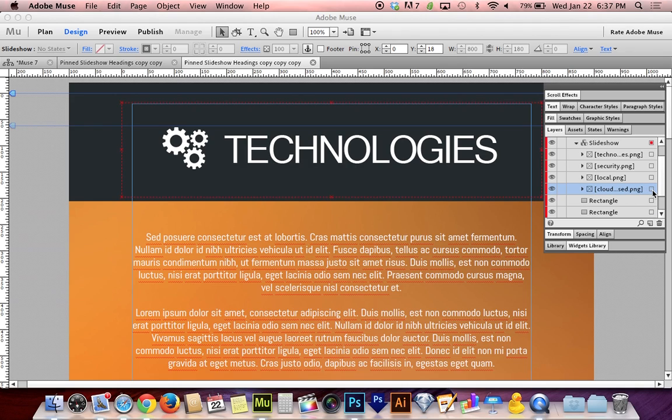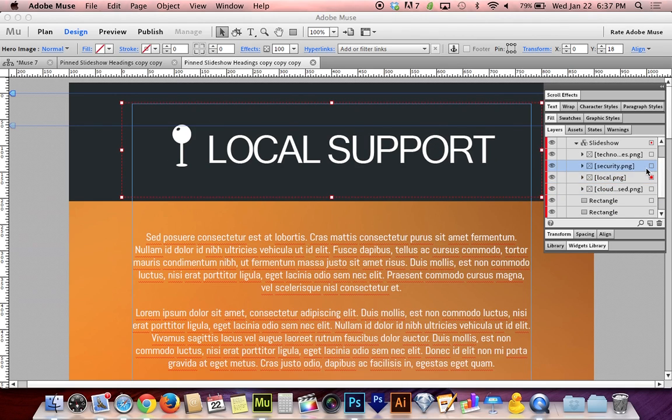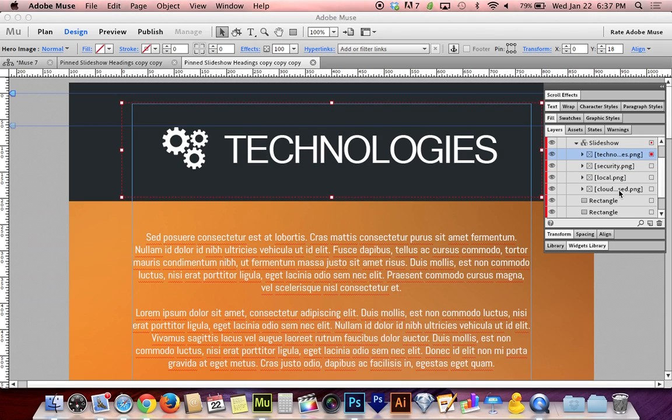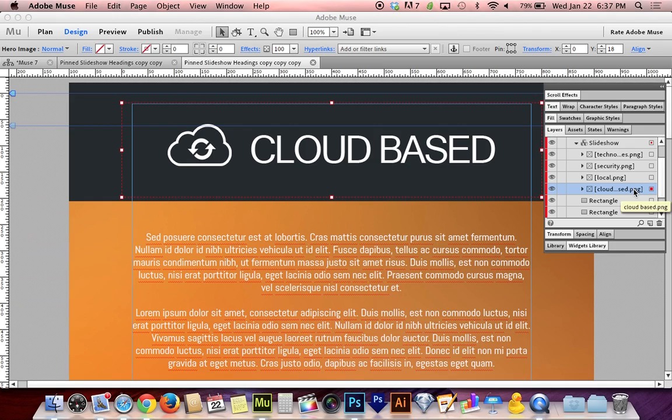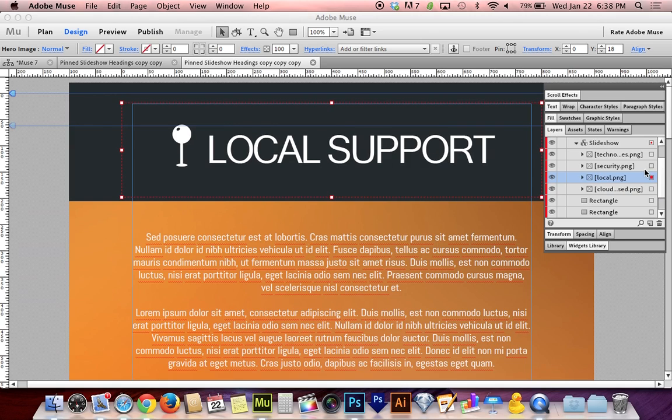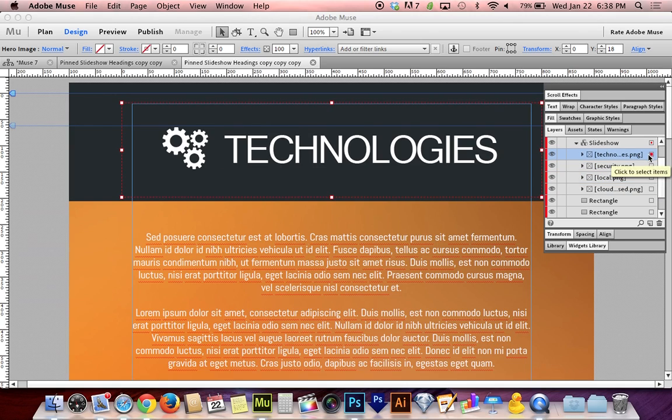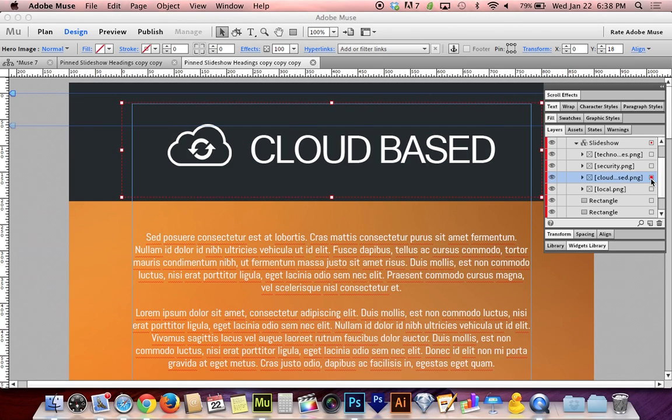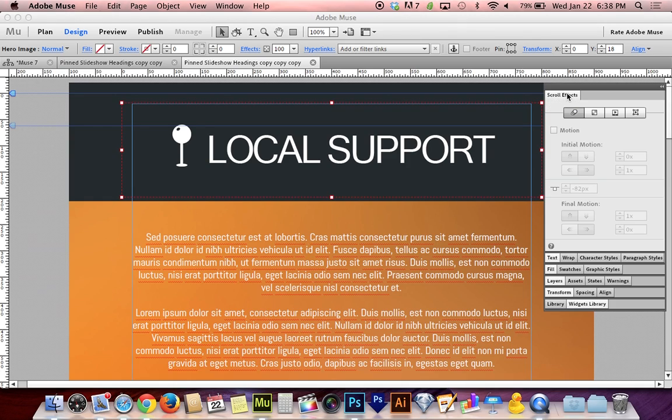You can click these little boxes that are next to the layer name to see what that layer looks like. You can see which image that is in the slideshow. The order of things goes from bottom to top, not from top to bottom. This cloud-based choice here is actually the first one being that it's at the bottom. Local would be second, security would be third, and technologies would be last. So if that's the order that I have my content on the website, then I'm good to go. If not, you can drag to rearrange these things.